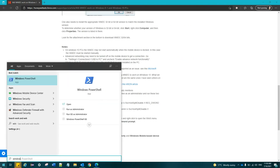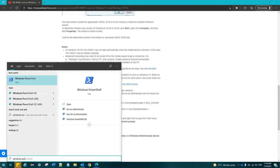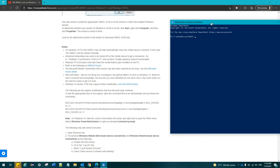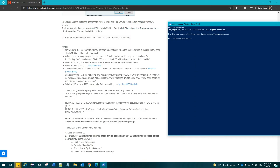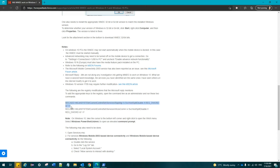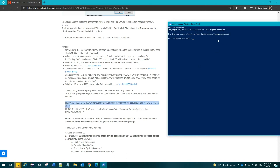For the most part, customers that have followed everything below, including making the changes to the registry on the Windows 10 PC, have been able to connect to the WMDC again.